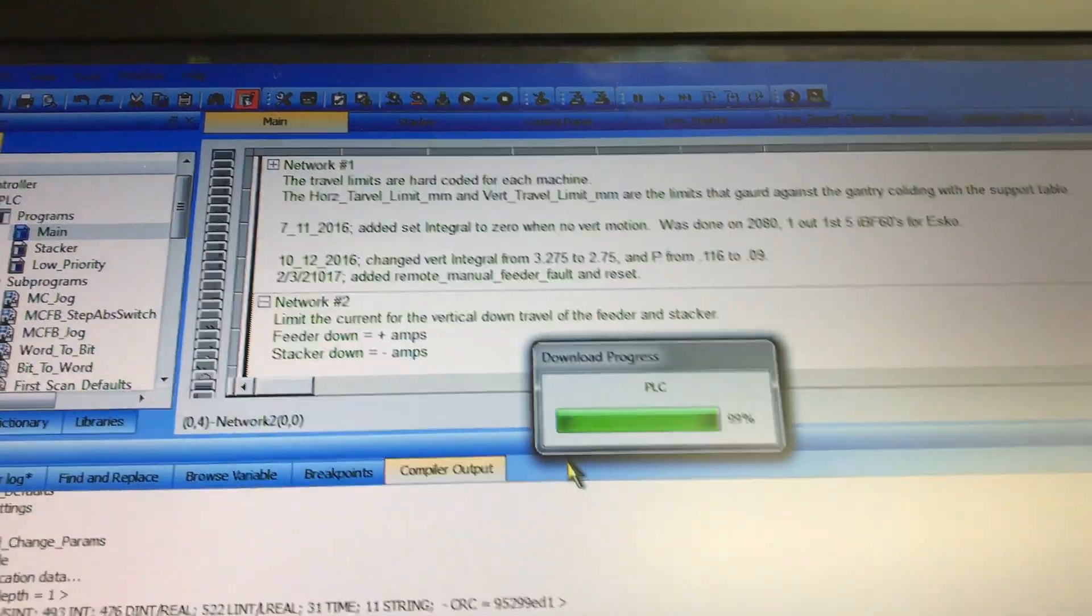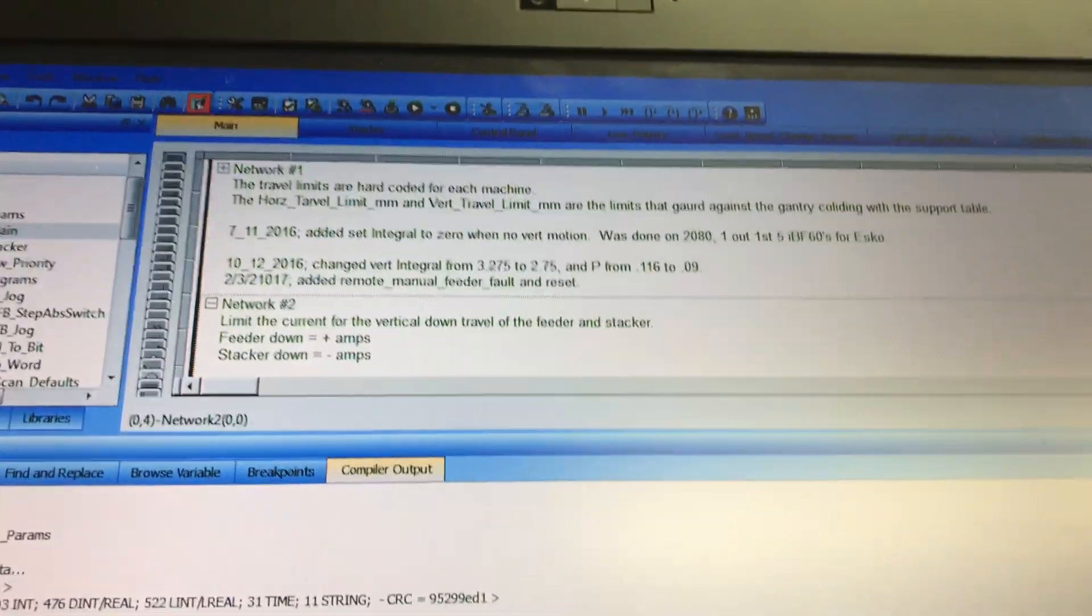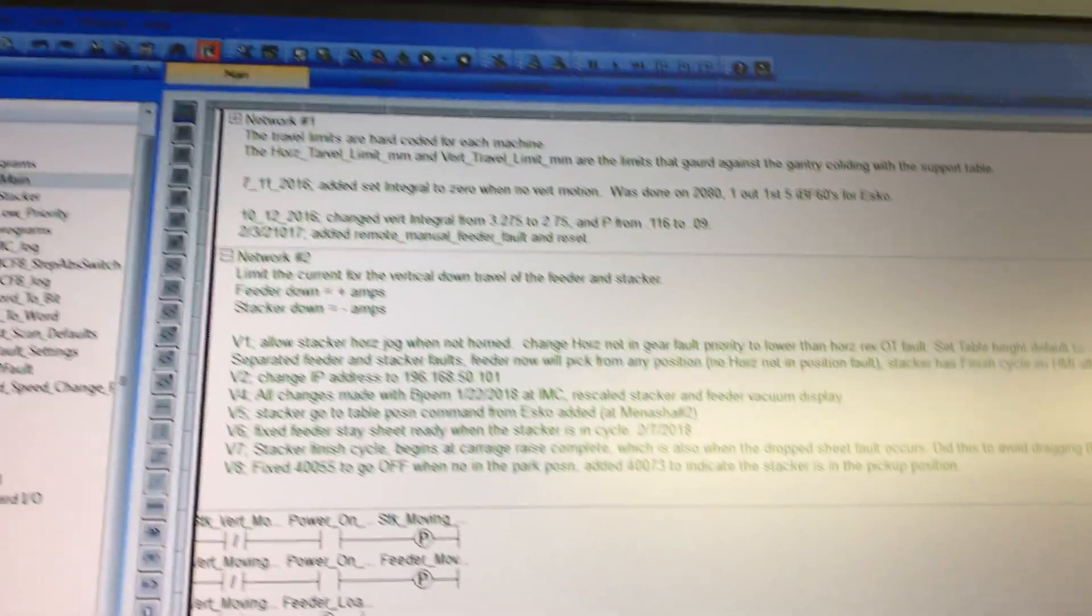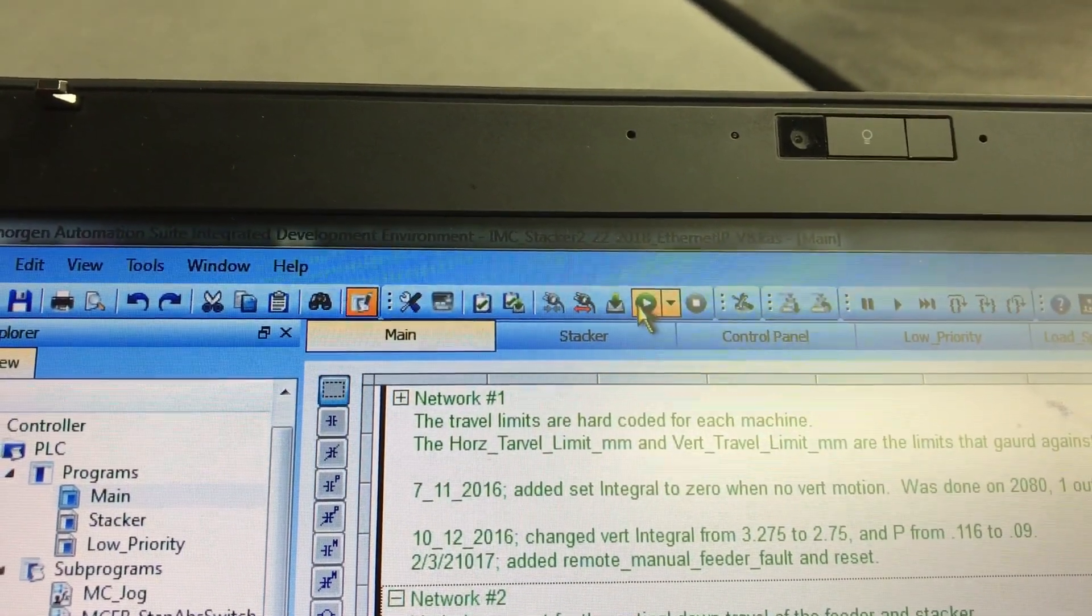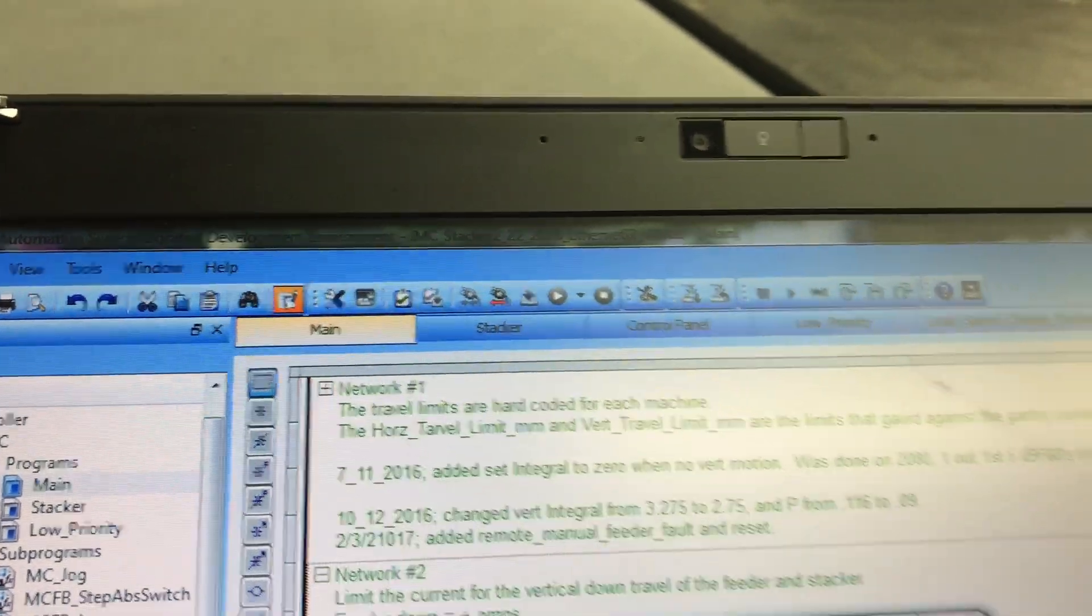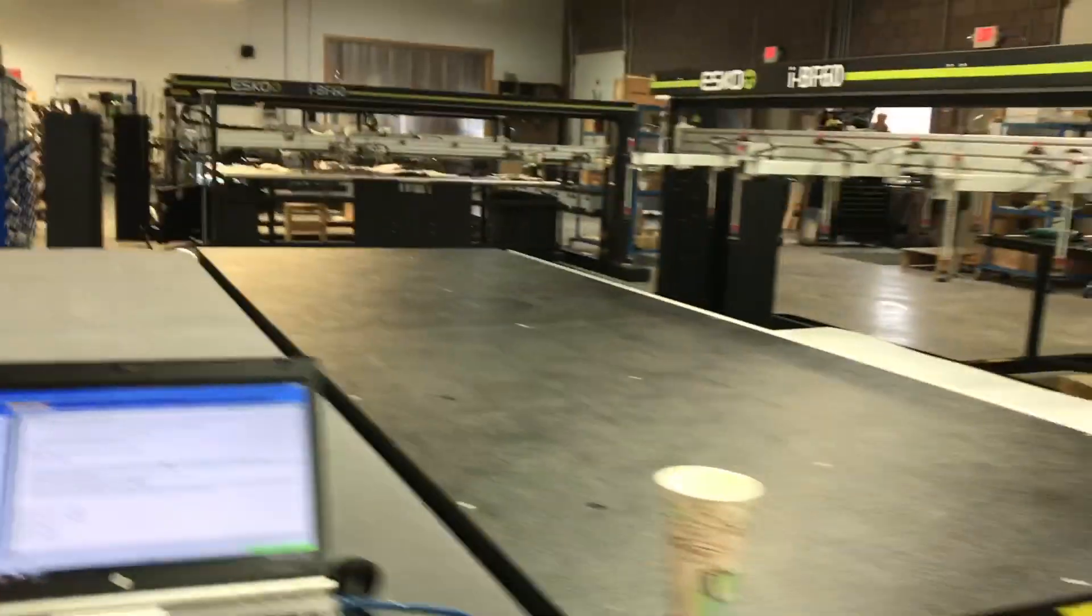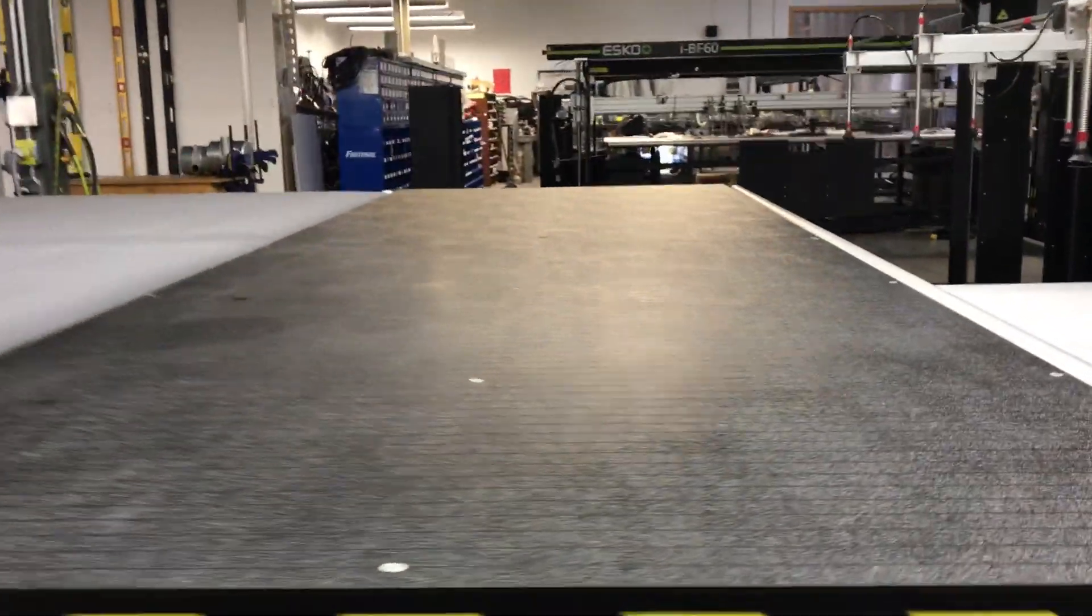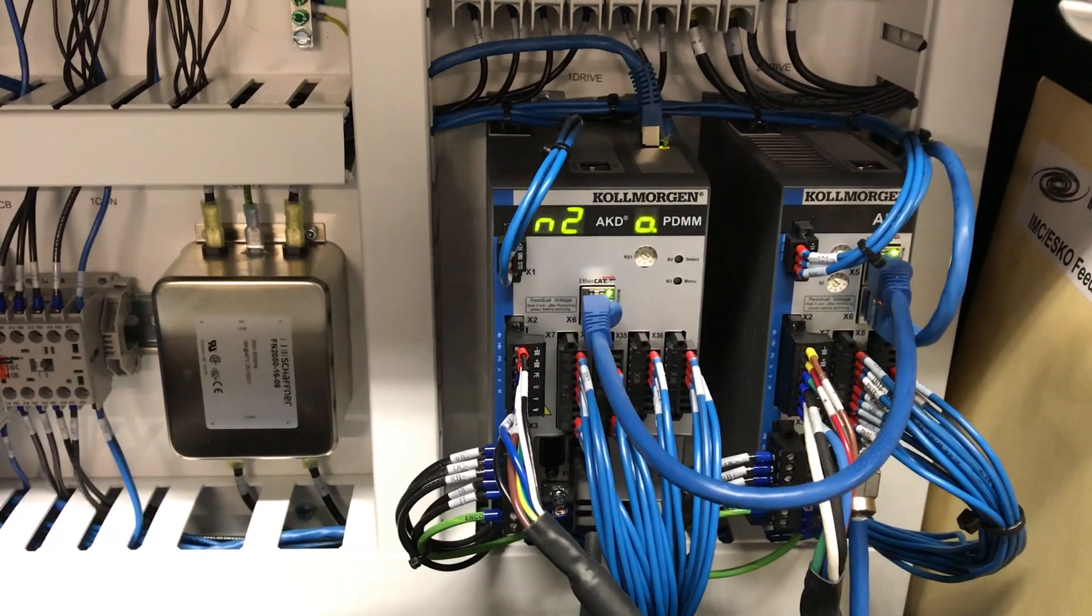All right, almost there. Okay, it's done. We're going to close this window. See the whole program. Now we have to restart the processor right here. Or you could cycle power and that would restart the processor. Okay, so I'm going to go down. The processor is running again. So we're good.